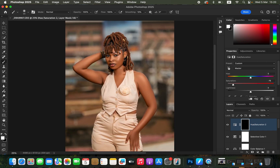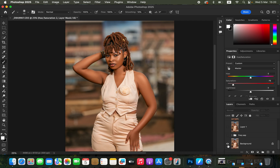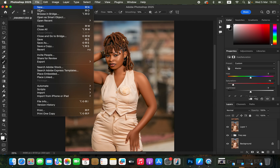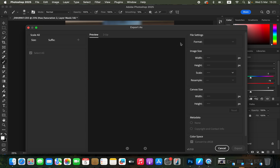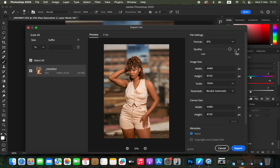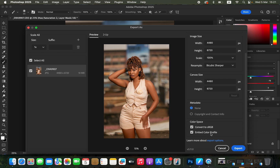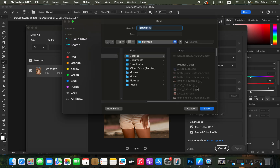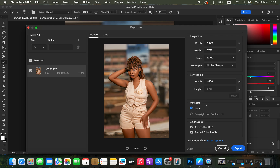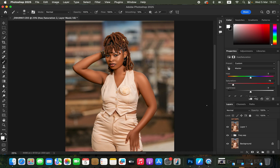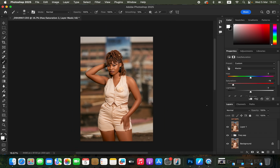This is what we've achieved in Photoshop in just three simple steps — here's the overall before and after. To save the image, go to File > Export > Export As, set the format to JPEG with maximum quality. Set Resample to Bicubic Sharper, enable Convert to sRGB and Embed Color Profile, then click Export. This is how you edit a photo in Photoshop from start to finish. If you enjoyed this, like and subscribe. Thank you — keep practicing and keep creating.